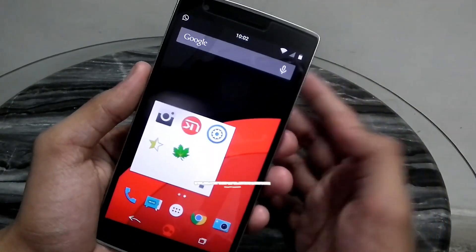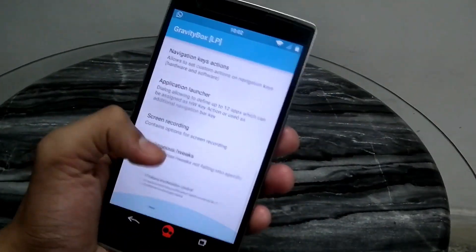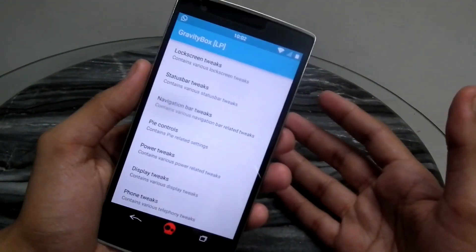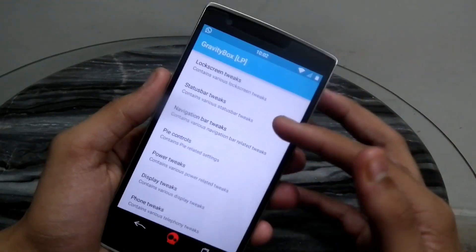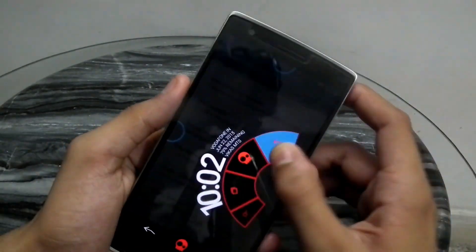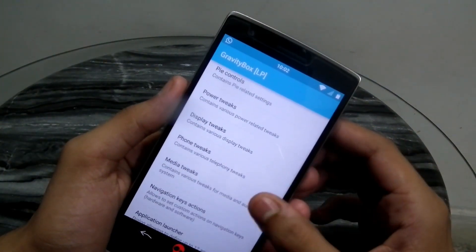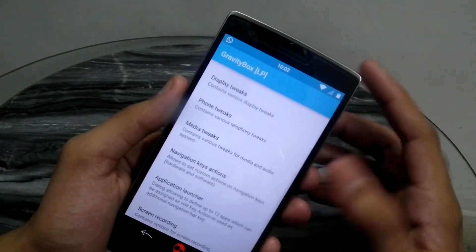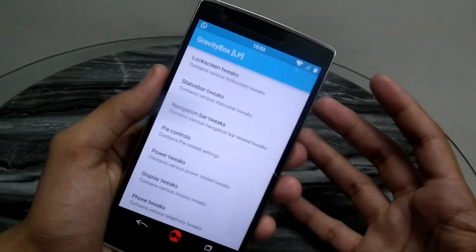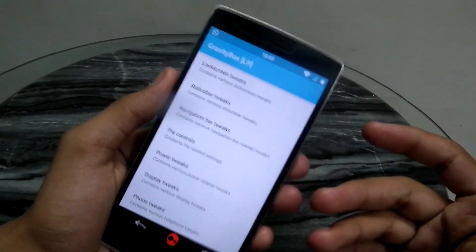The third app we're going to talk about is called Gravity Box. I actually don't use this on my OnePlus One because CyanogenMod already packs all those features — starting from the lock screen to the status bar, navigation bar, pie controls, power tweaks, display tweaks, phone tweaks, media, navigation keys and a lot more. This app is basically endless.